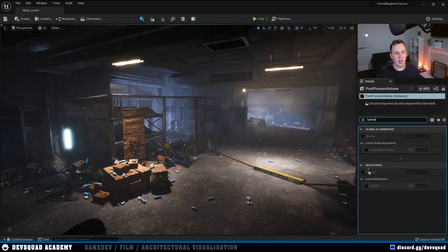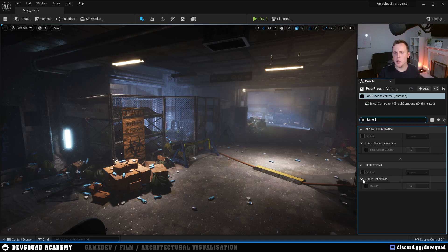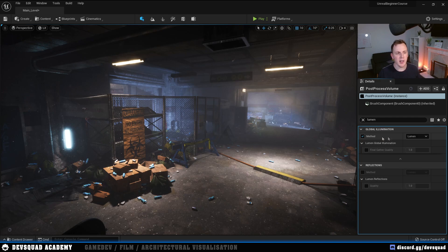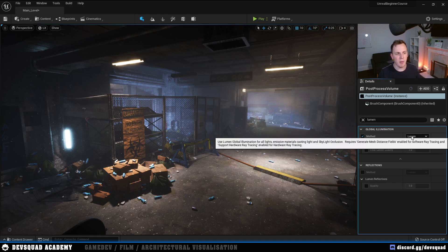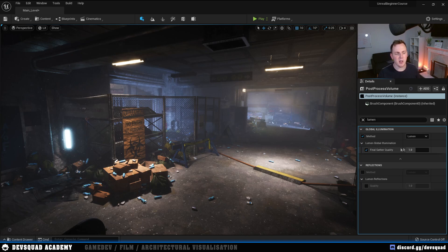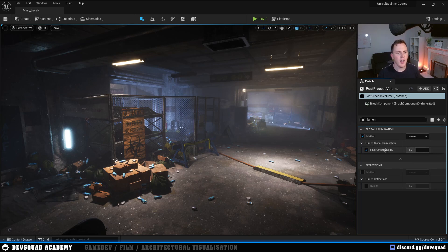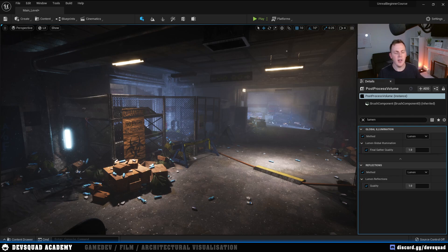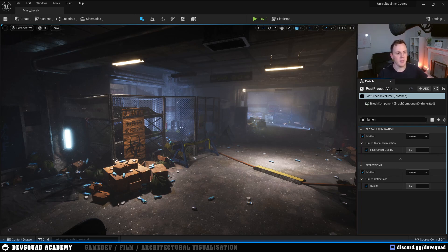In here, we are going to enable our Lumen settings. We are simply going to search for our Lumen settings, and we're going to have a couple of options. The ones that we're interested in here are our Global Illumination, so we're going to enable this and set our method to Lumen. We're then going to set our final gather quality to 1 for our Lumen Global Illumination, and we're then going to enable Lumen Reflections as well, and set up the quality for that.